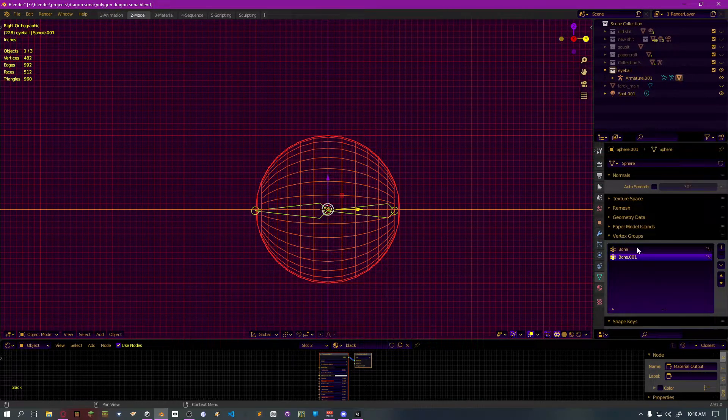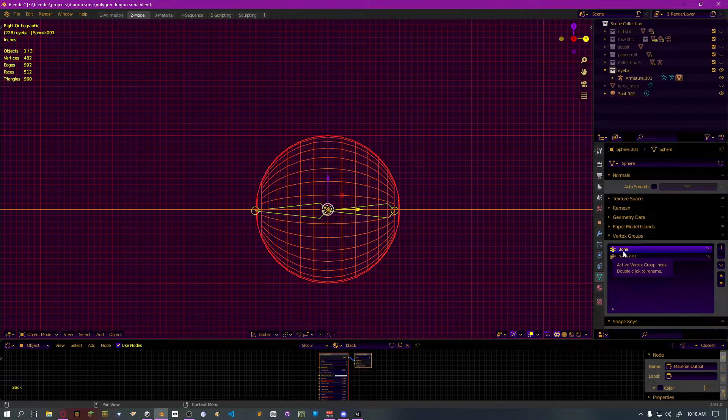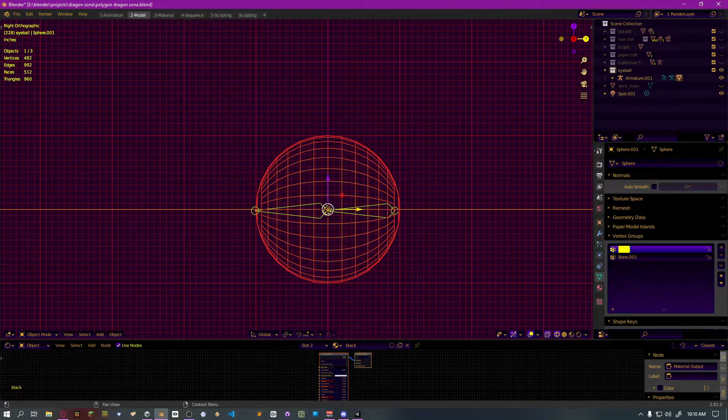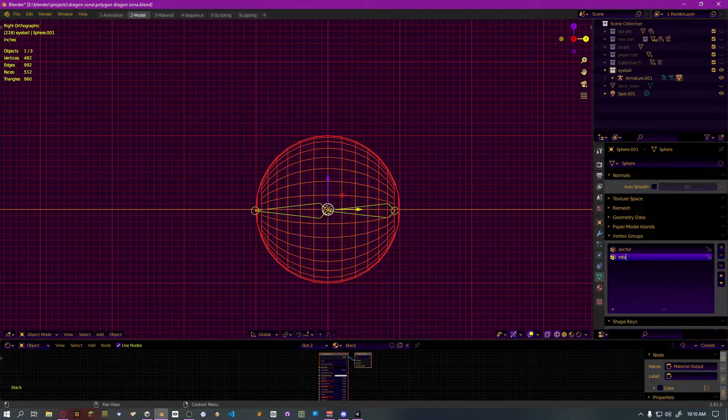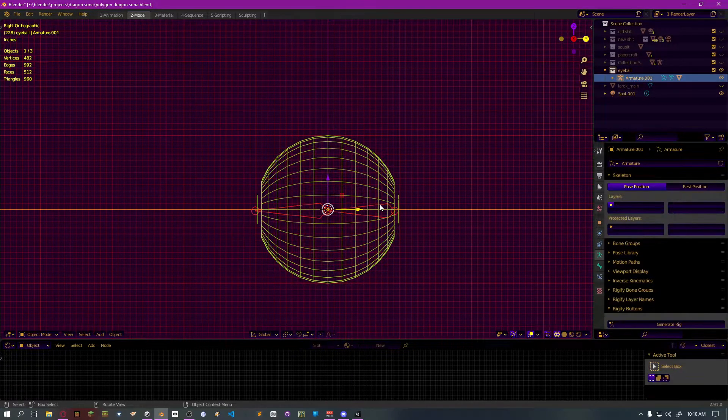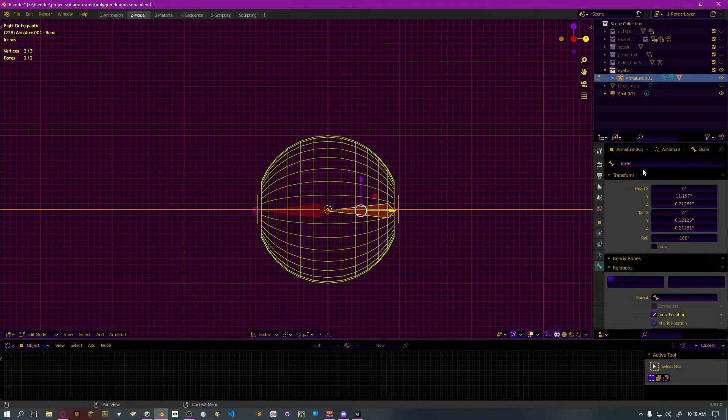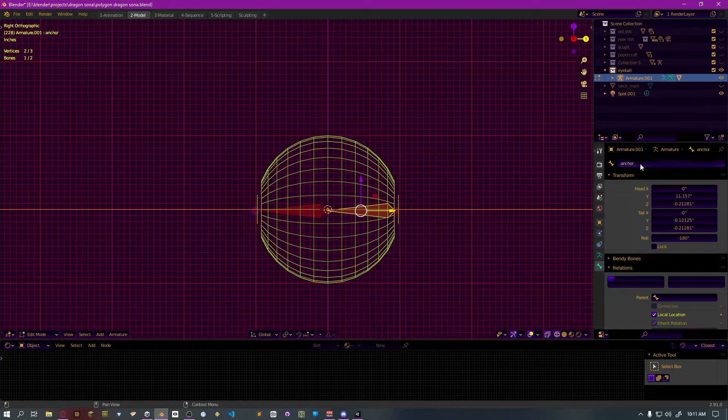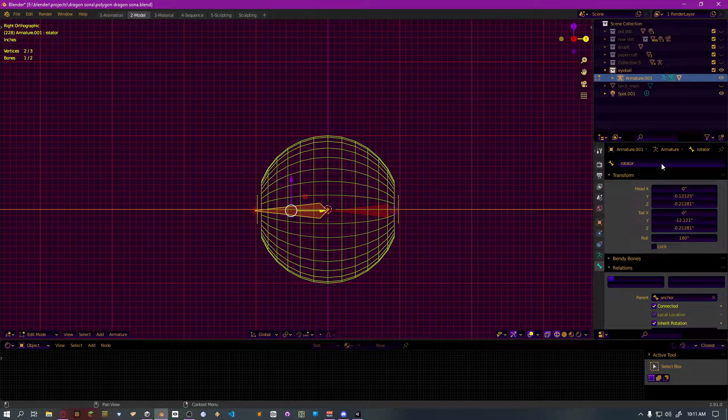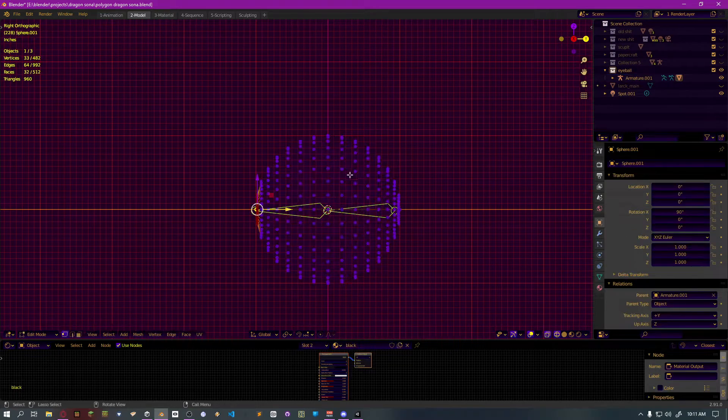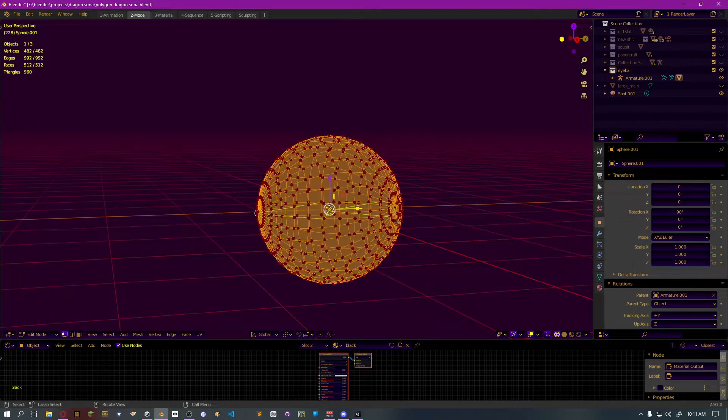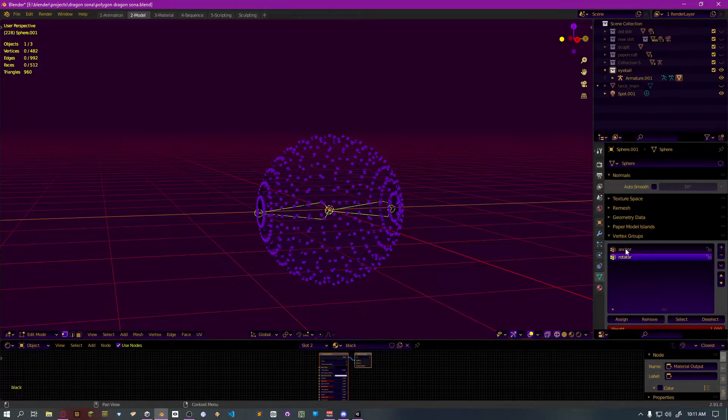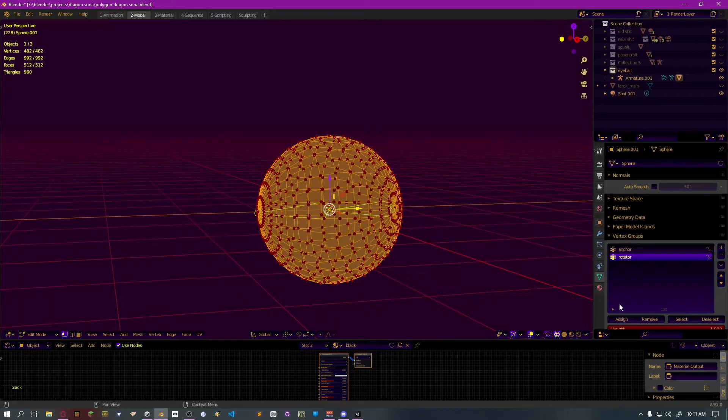And then on here, we'll call this anchor and rotator. And then I'll also name the bones the same way. This bone will be anchor bone. And this bone will be the rotator. Now we have to set the vertex groups. So anchor, everything, assign. Rotator, everything, assign.